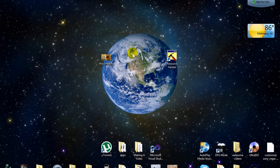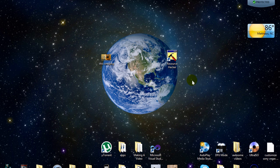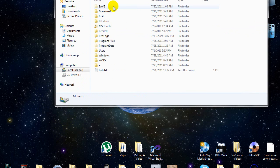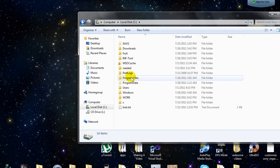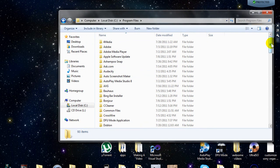First of all, after you finish downloading Resource Hacker, go ahead and install it. I assume you know how to install applications by now. If you don't, then I don't know how to help you. Go to Start, you want to go to Computer, you want to go to Local Disk C. But if you follow my tutorial, you're not going to screw it up. Don't worry.